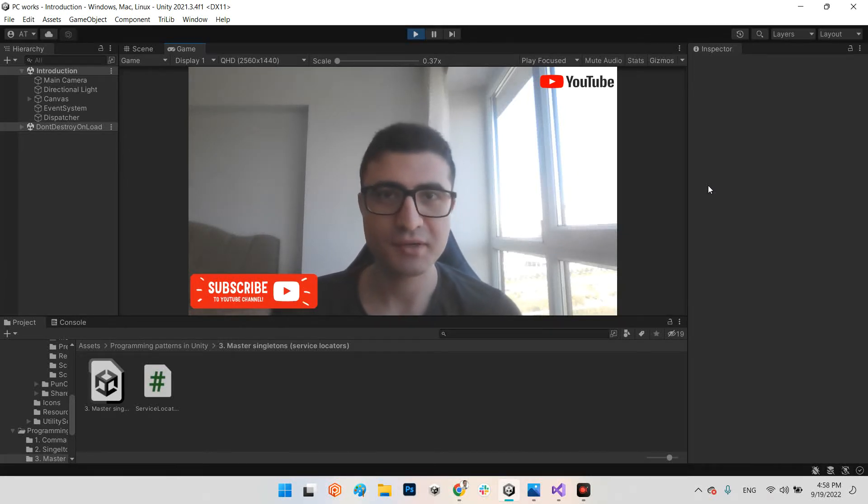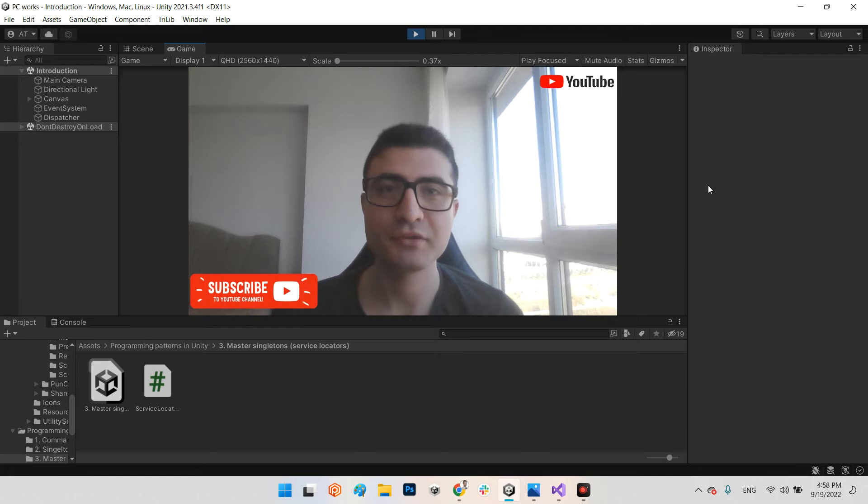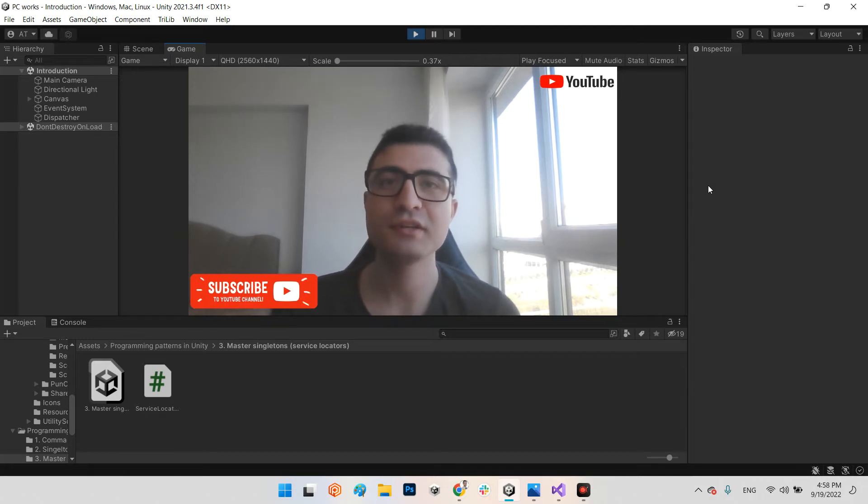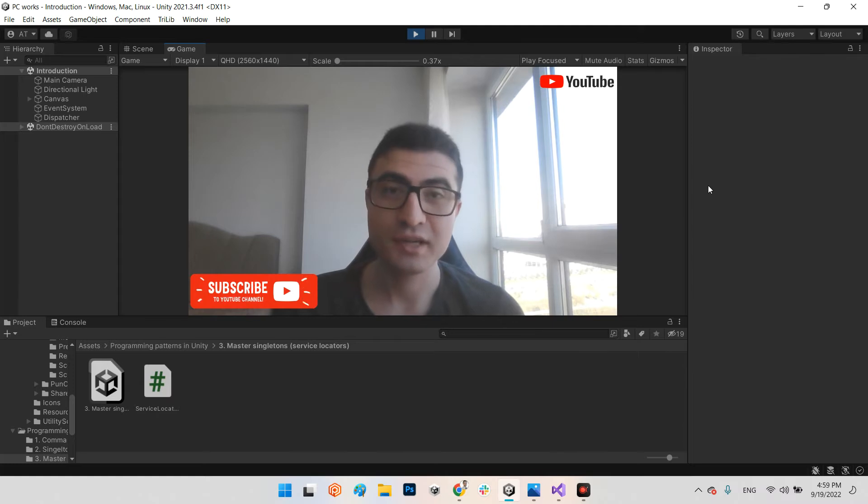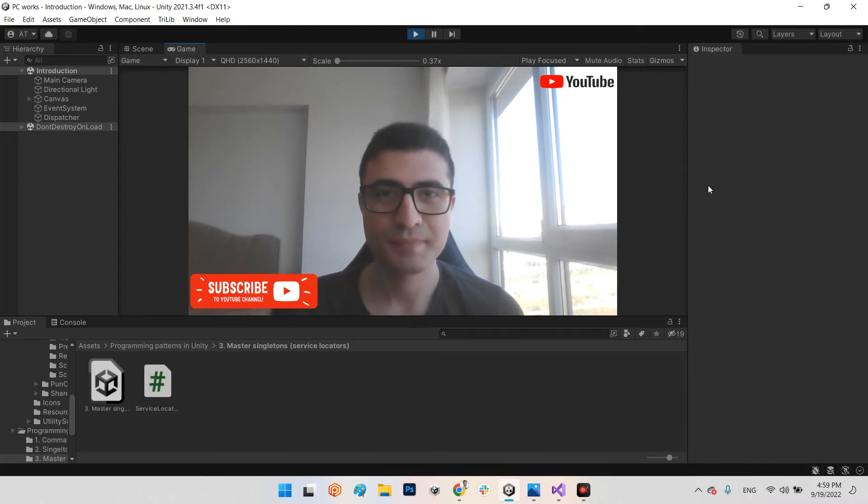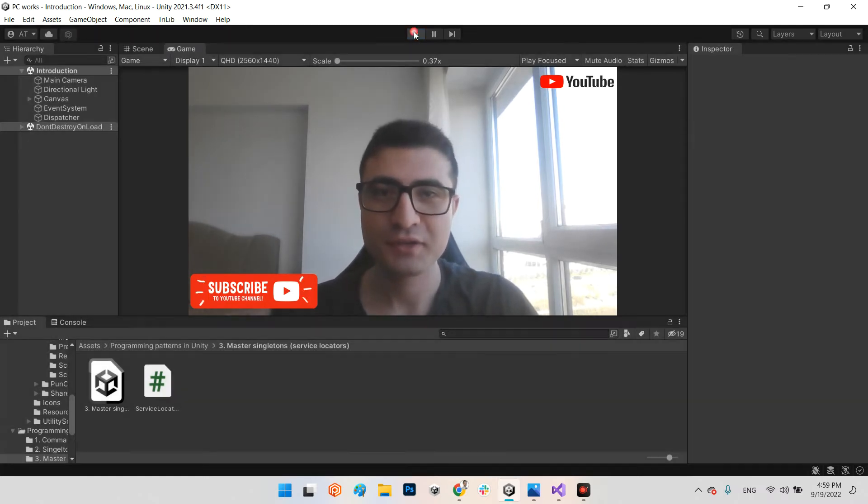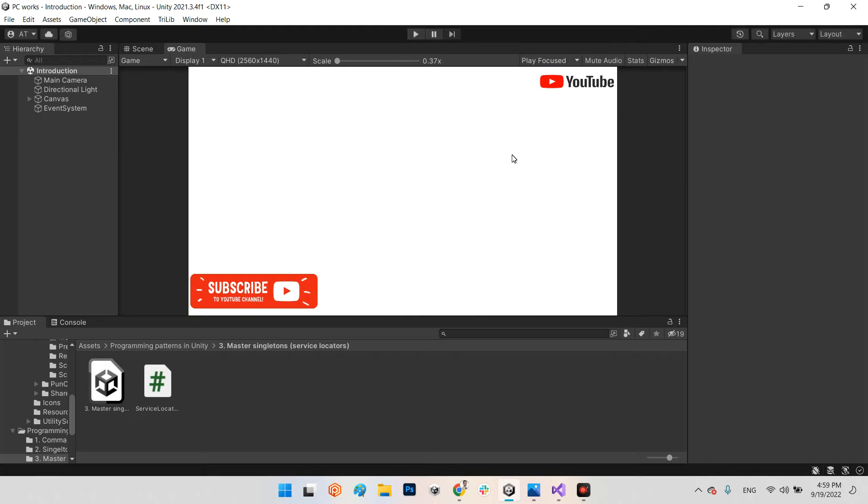In this clip, we want to talk about another game programming pattern, which is called Service Locator, or in another name, we can call it Master Singletons. Let's figure out how it's implementing in Unity.